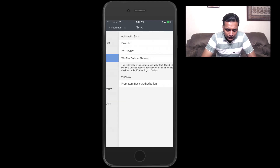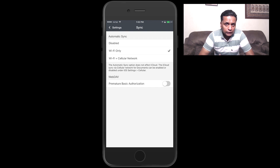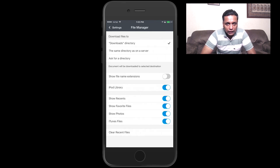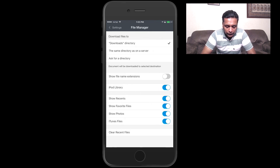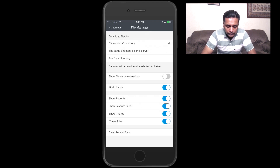There are also sync options — you can sync files between multiple iOS devices via Wi-Fi only or cellular network. Under the file manager option, you can control where downloaded files will be saved.